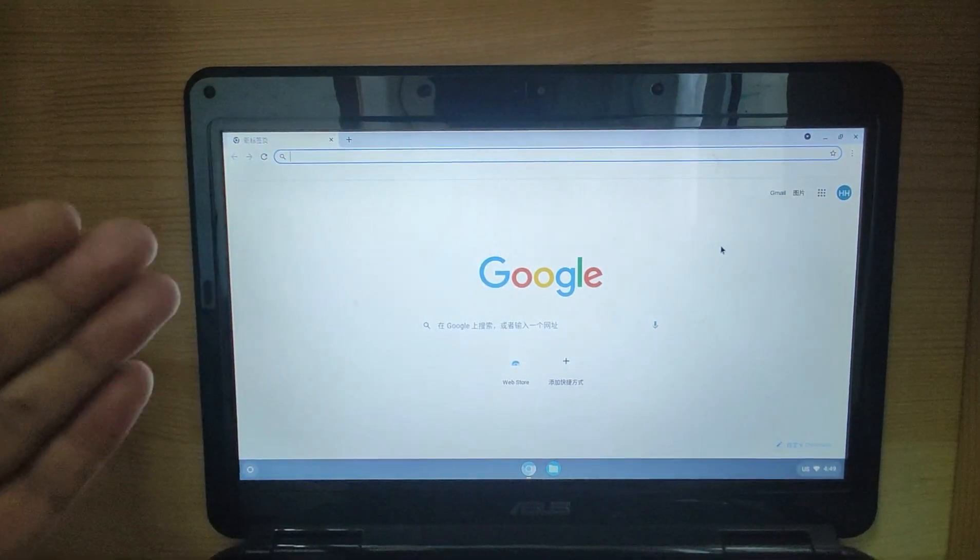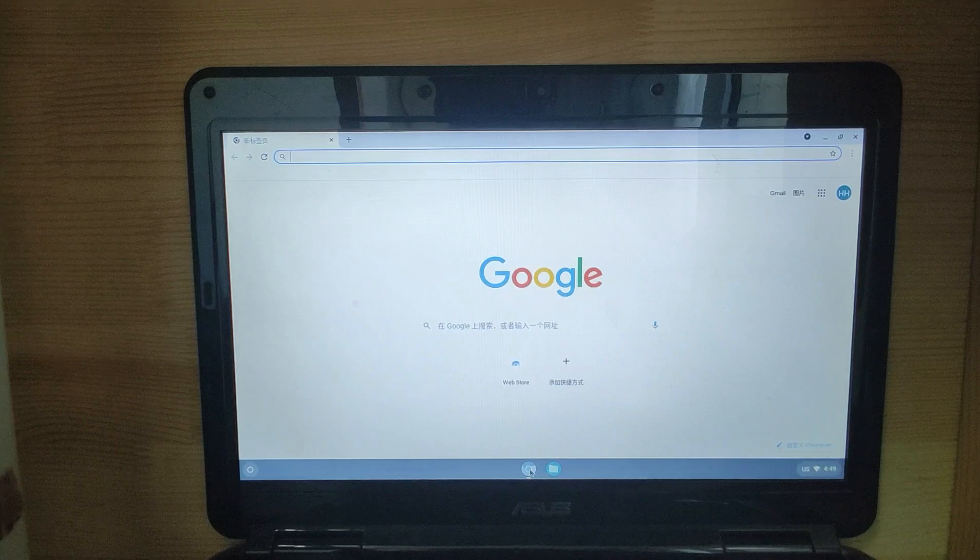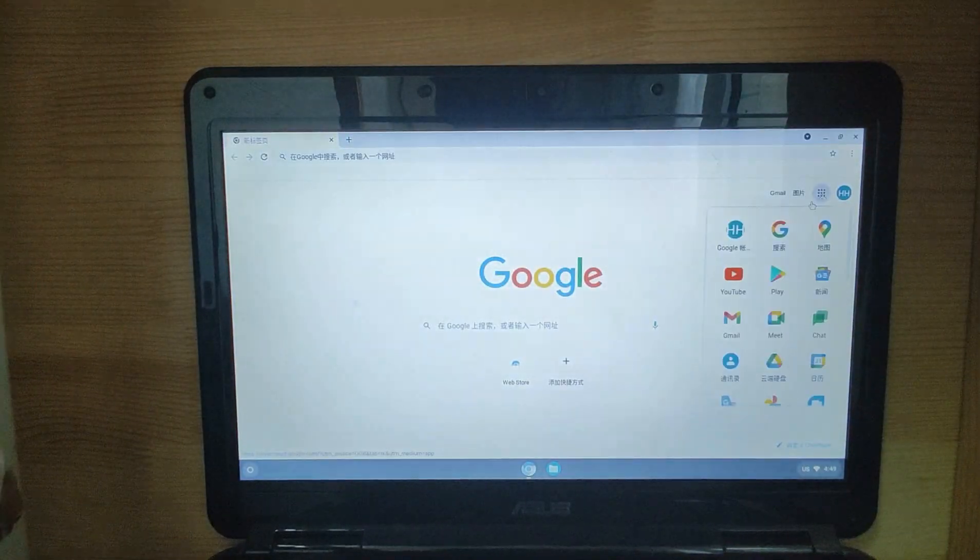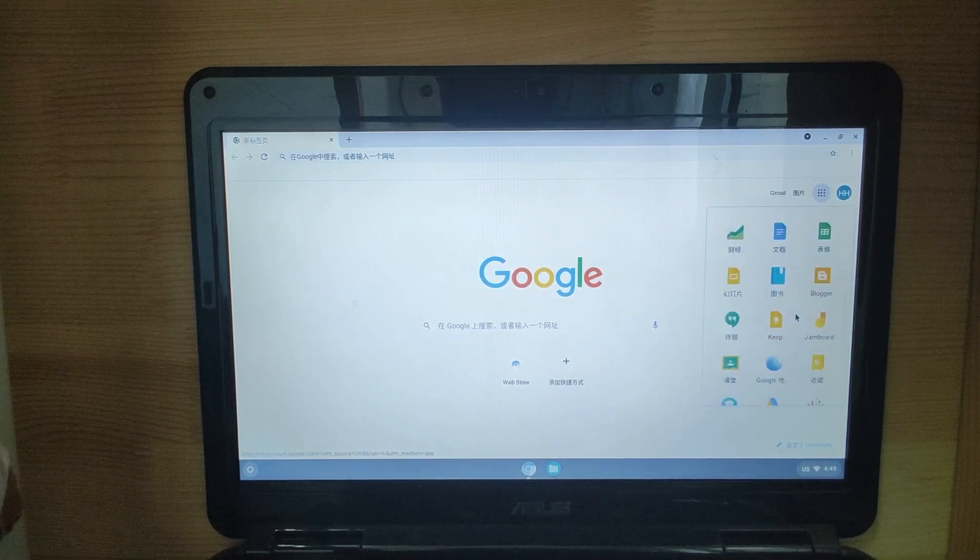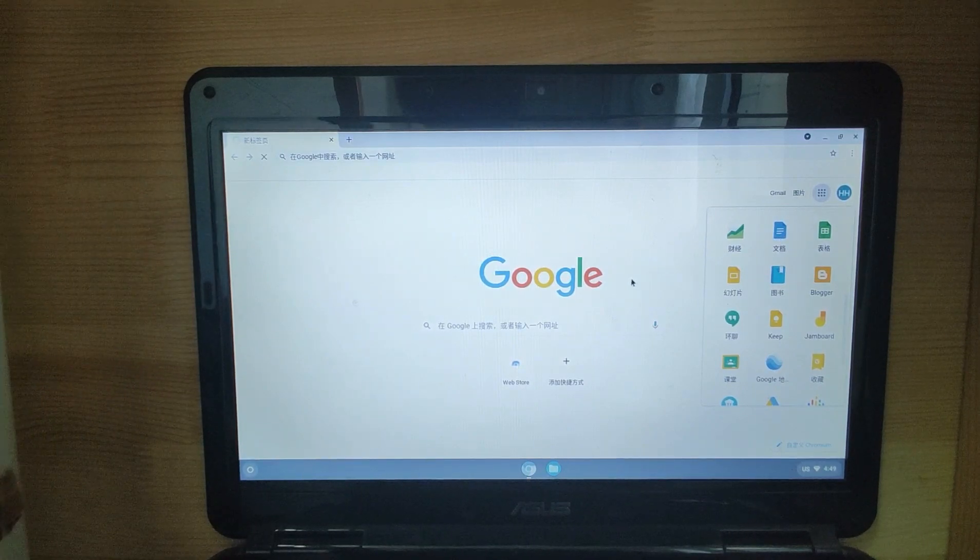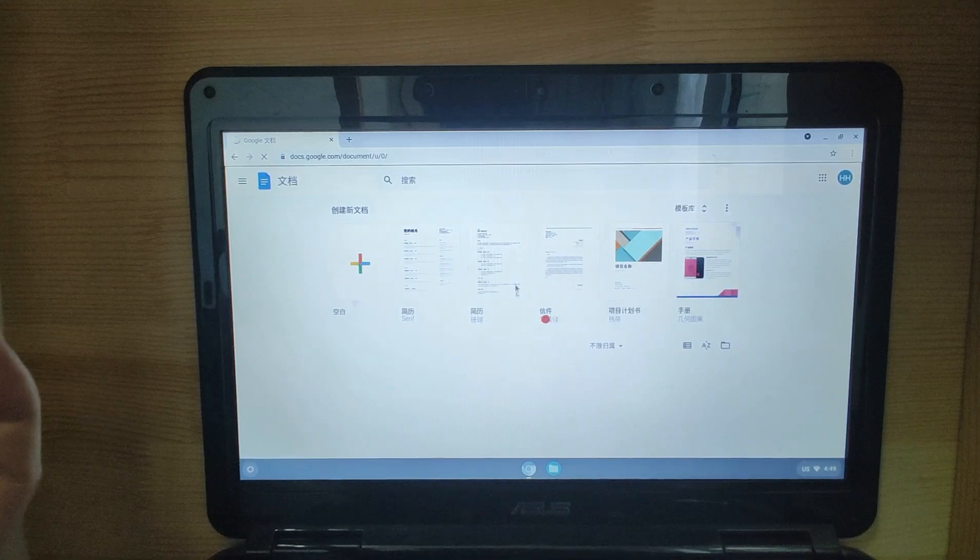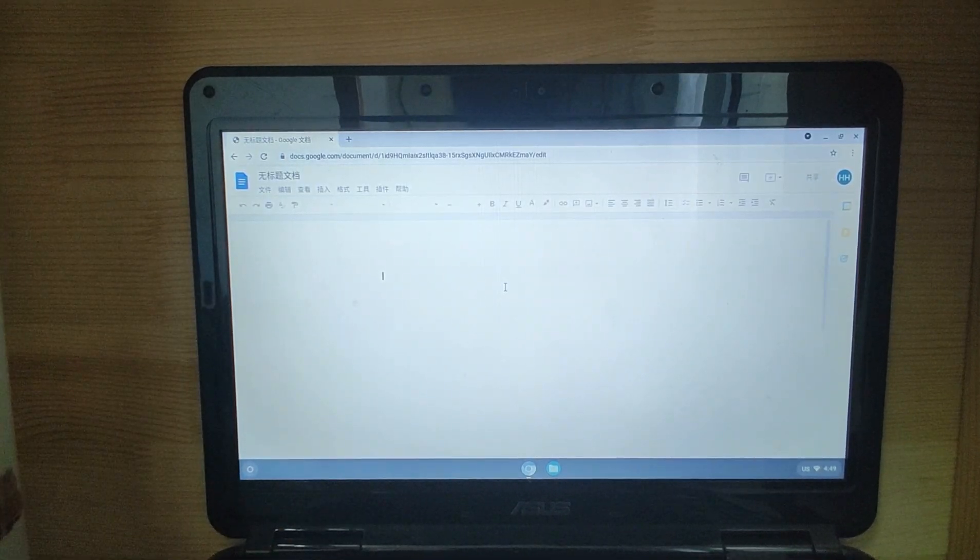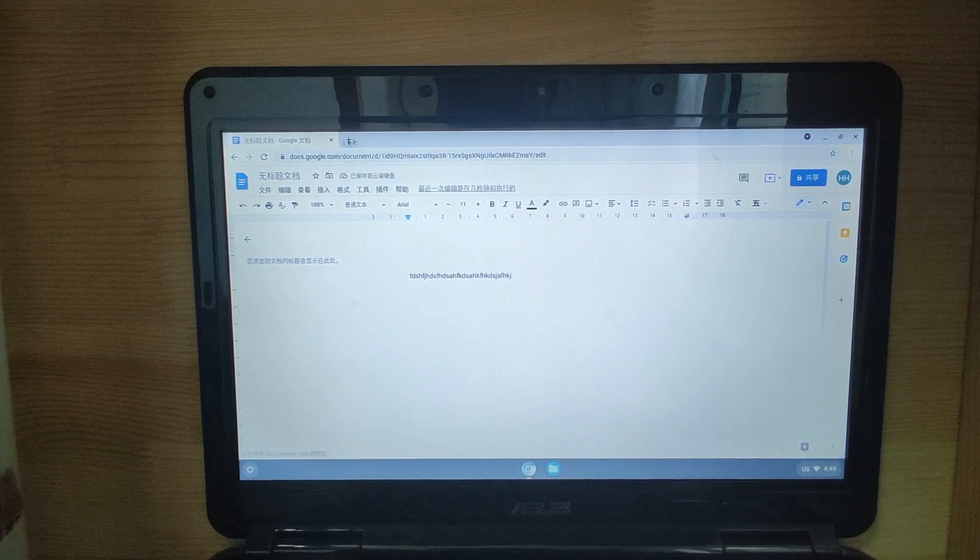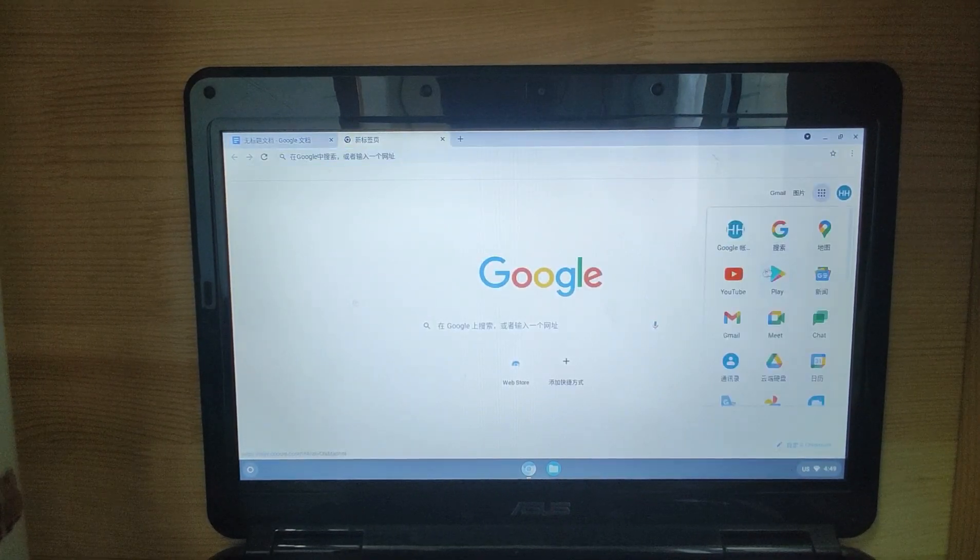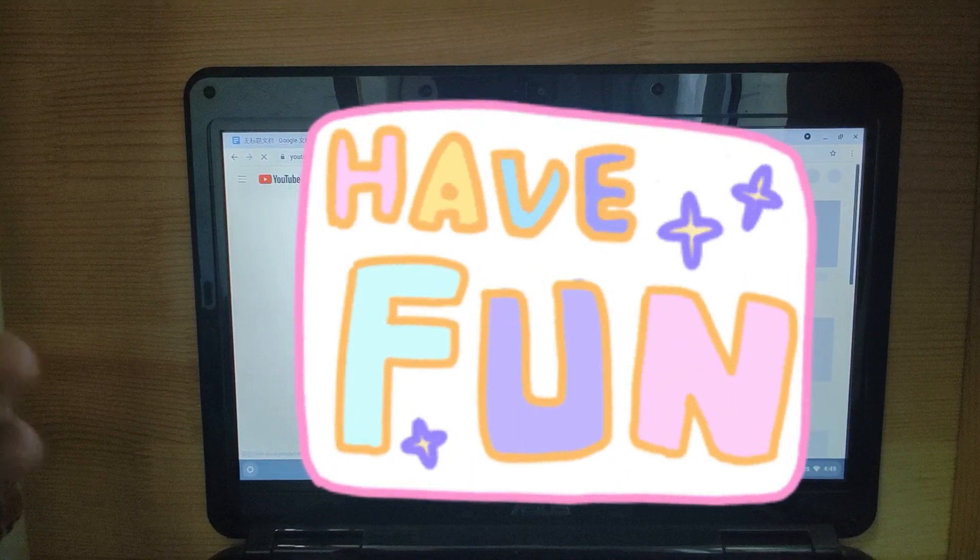When you click the Chrome, you can see it's very fast, just a flash, and the application was opened. For example, if you want to use Google services like Google Document or Google News, you can write some document for yourself. It's very fast, very easy to use.